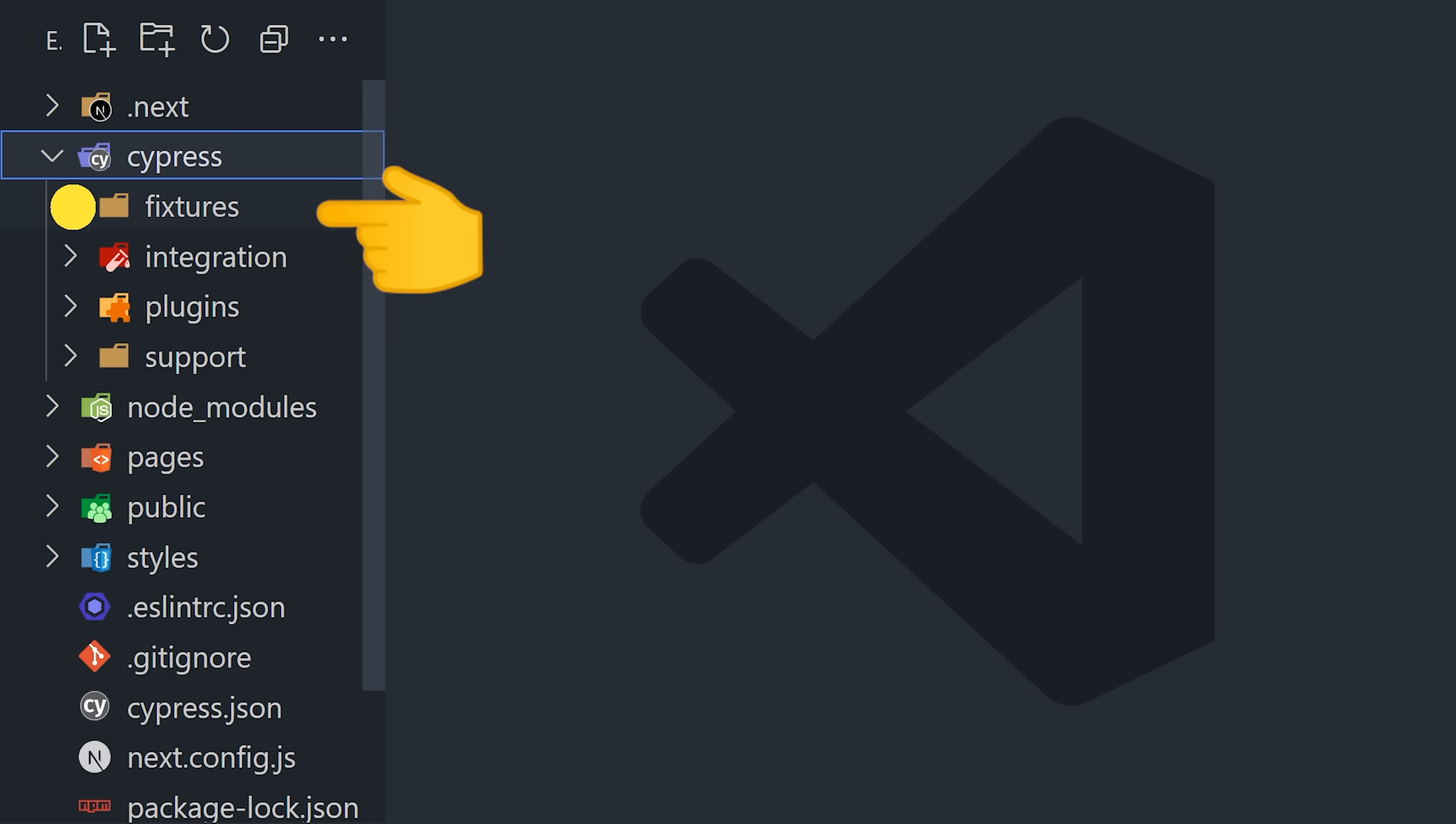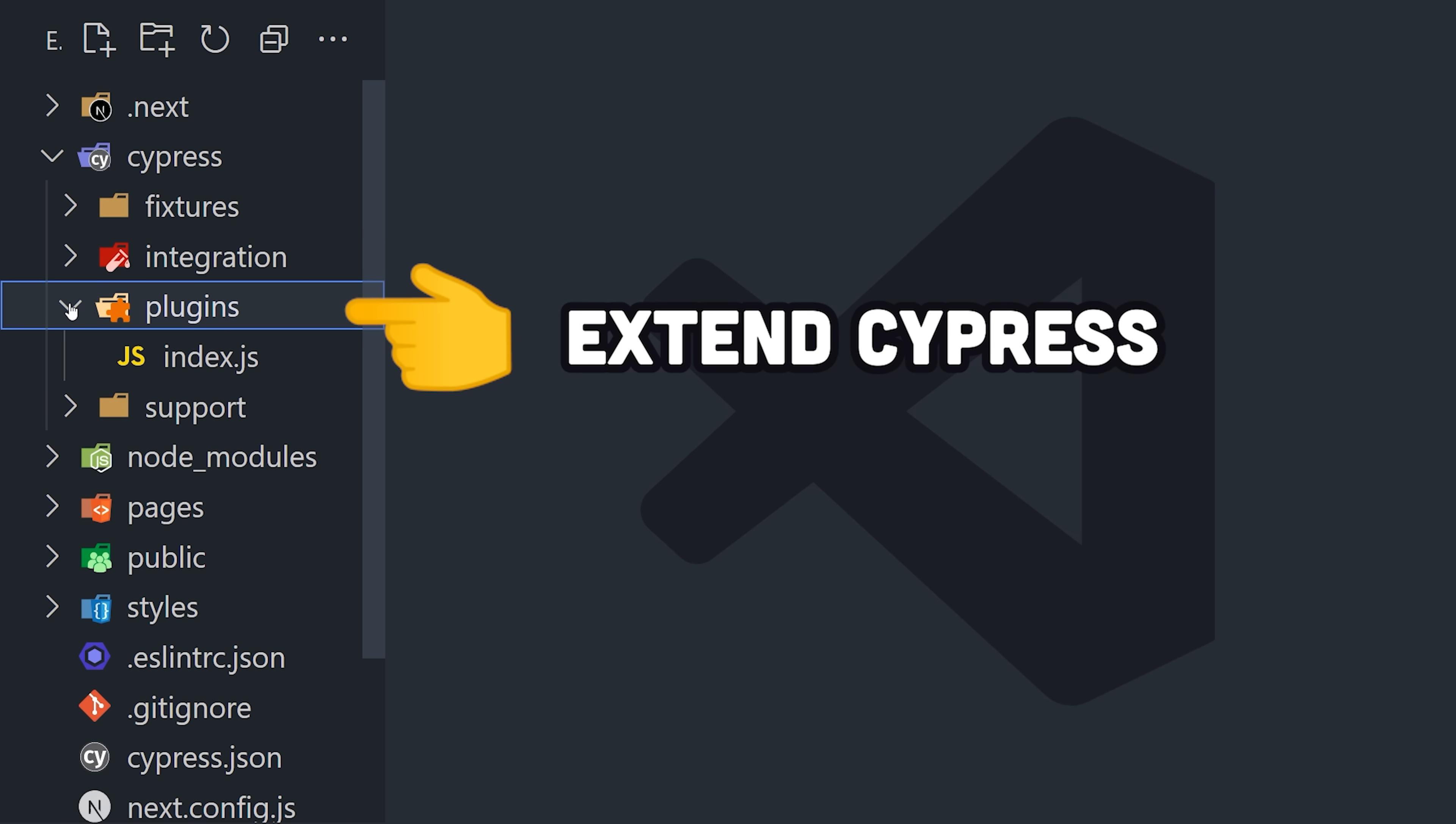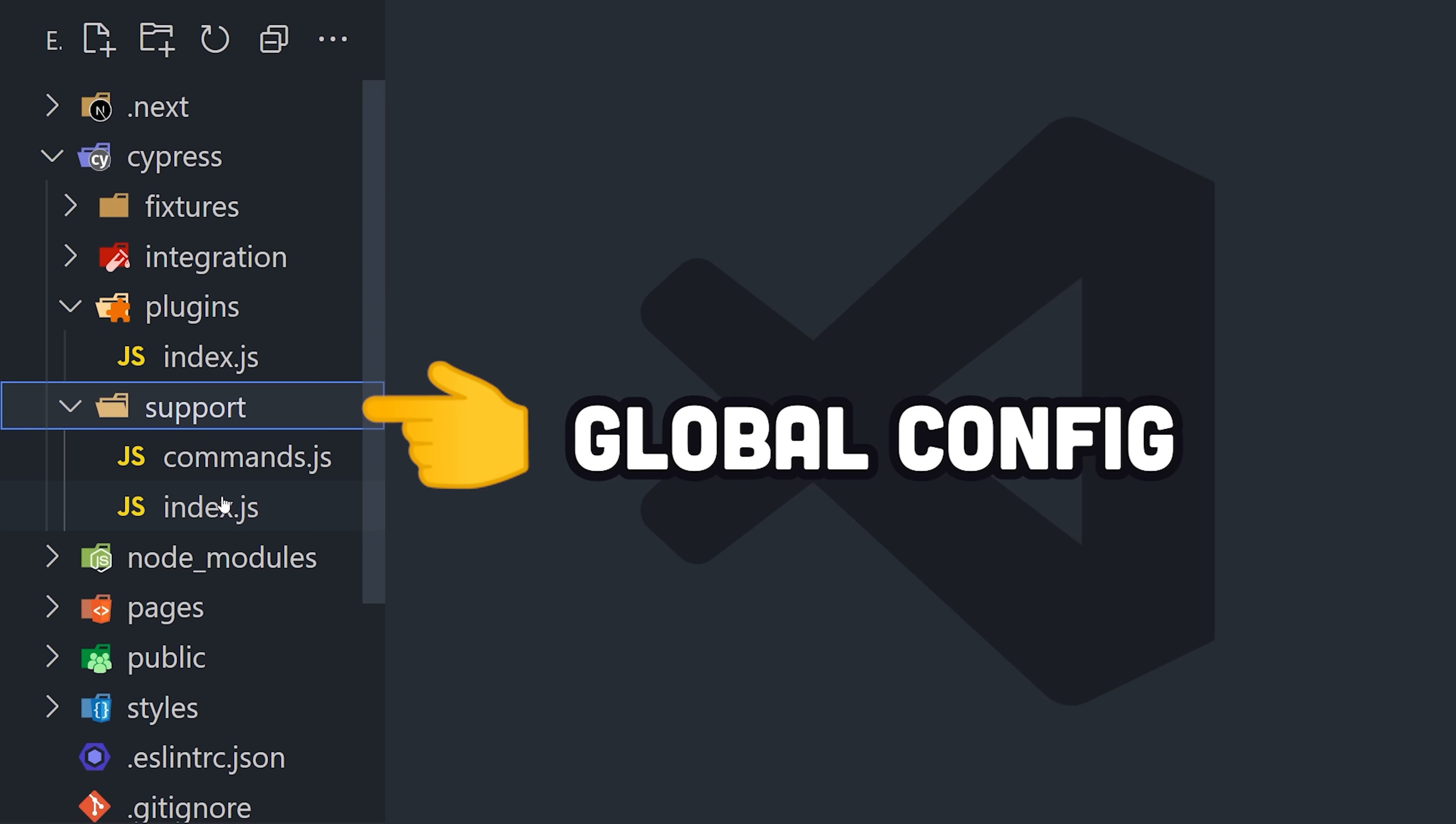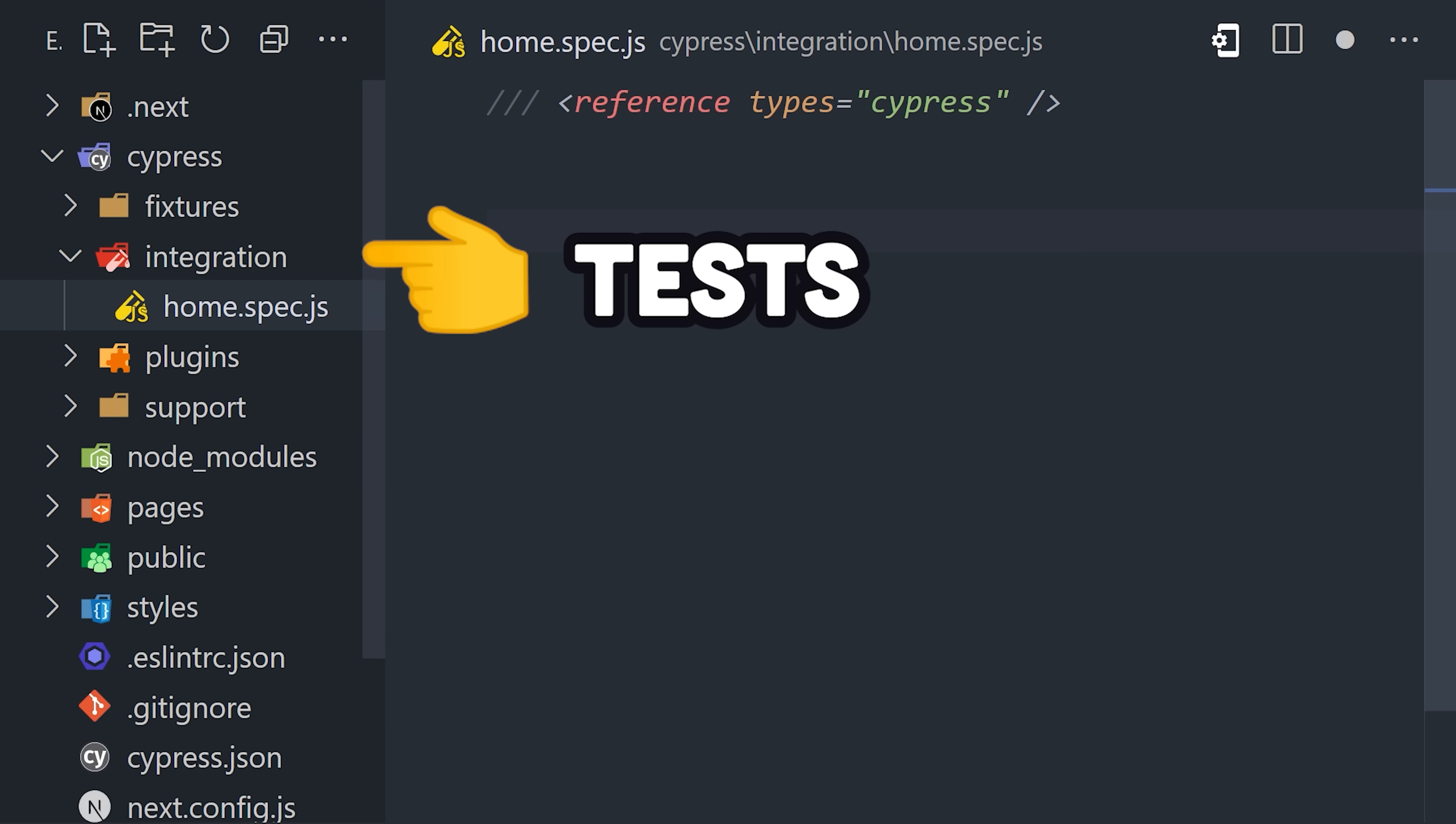Fixtures is where you would define mock data. Plugins allow you to hook into the testing lifecycle. Support is for your global configuration. Then your main testing code lives in the integration file.